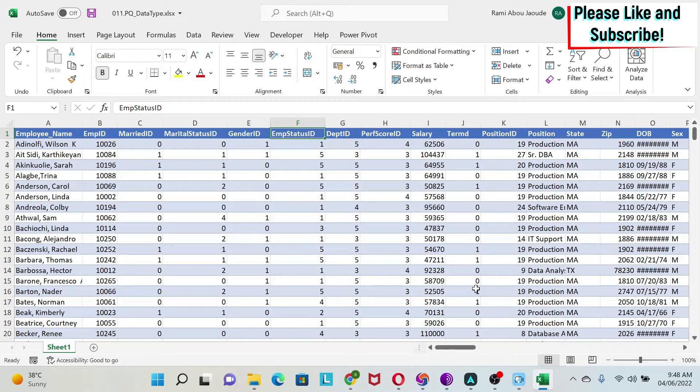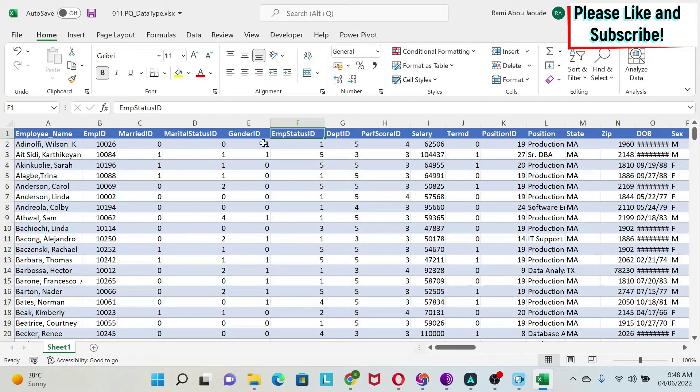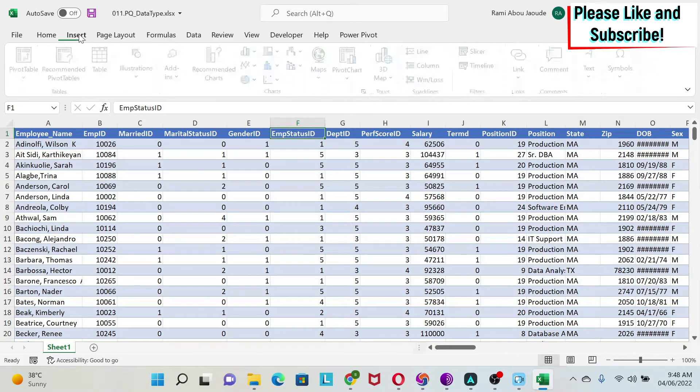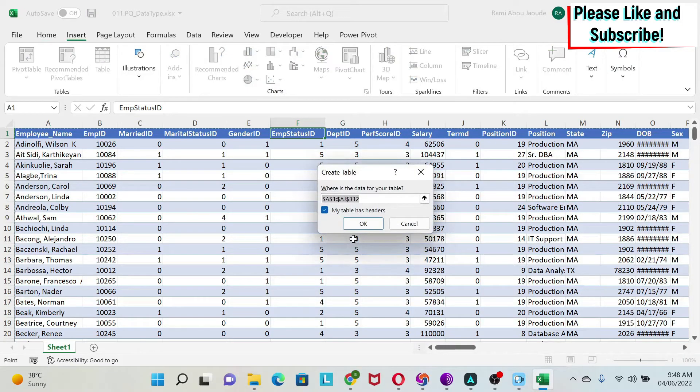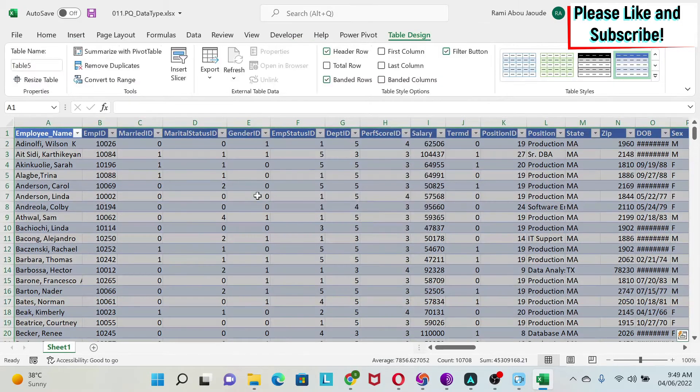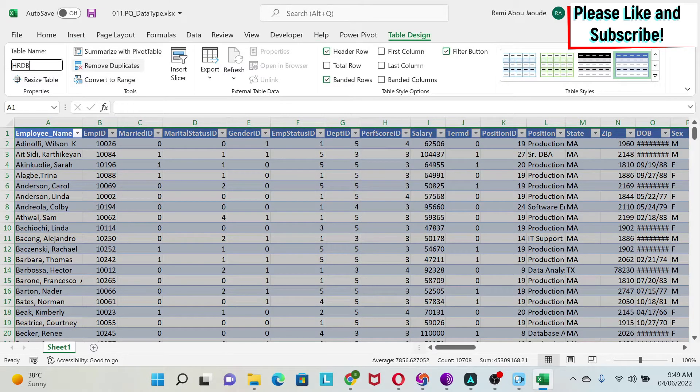This data type concept means I'm going to aggregate some columns into one column. Let me show you how. First, I'm going to transform this into an Excel table. I'll do insert table, my table has headers, and I'll call it HRDB.